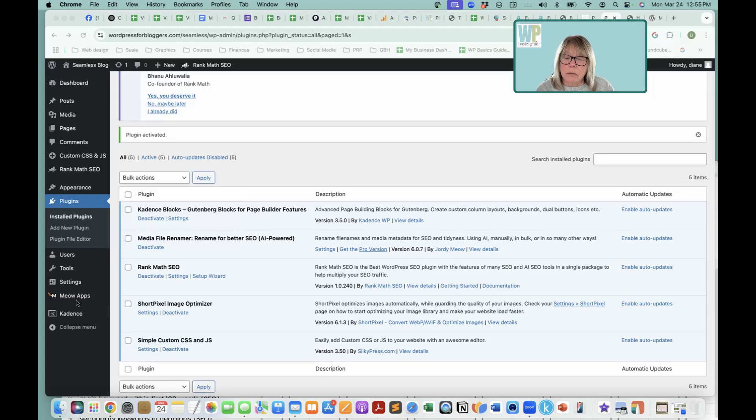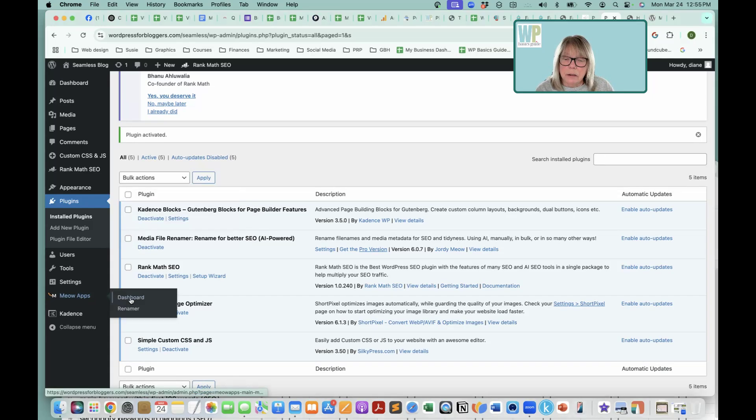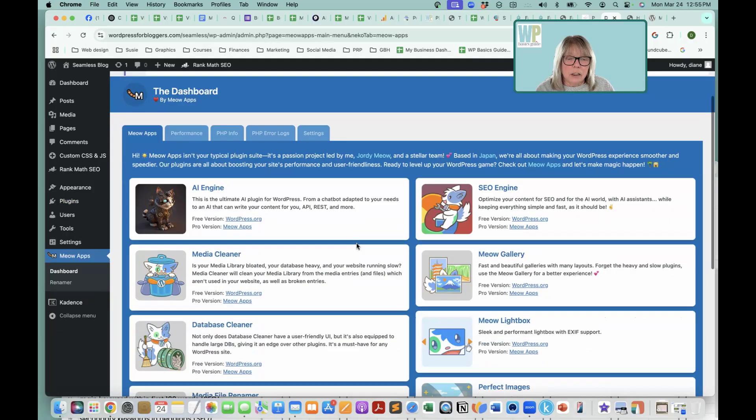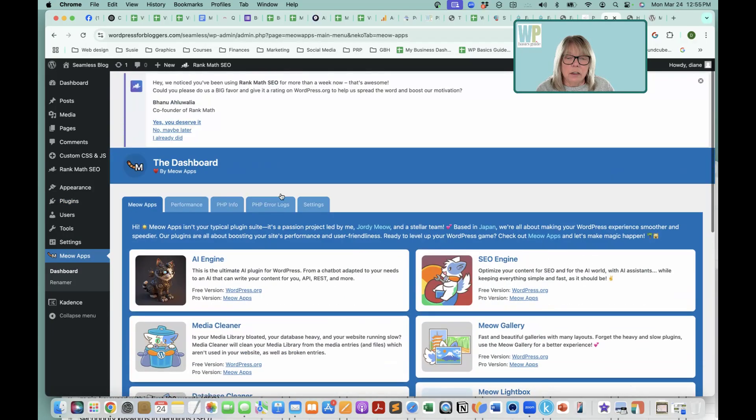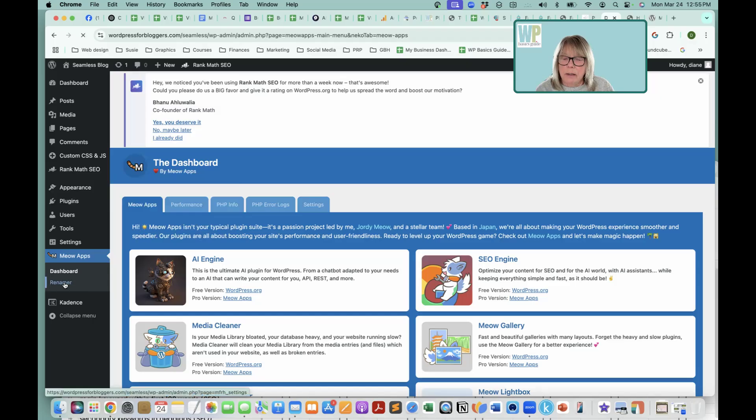It's called Meow Apps. There's a dashboard that has all of their apps, and I haven't tried any of these, so I can't recommend them.